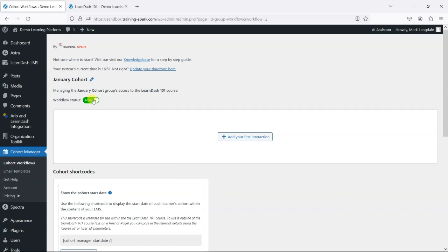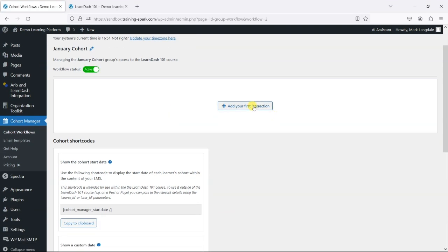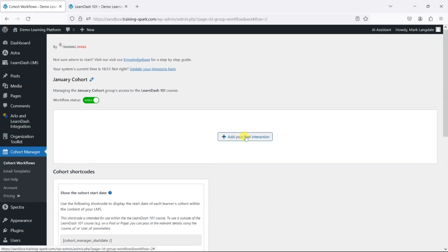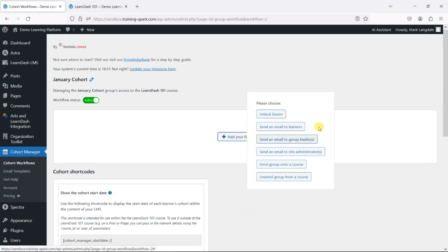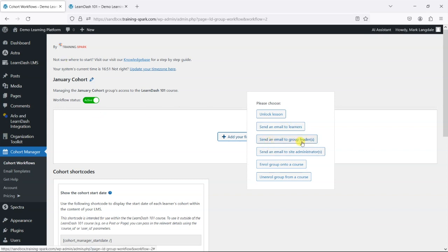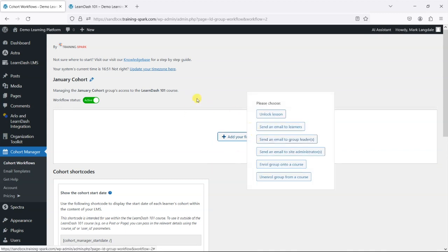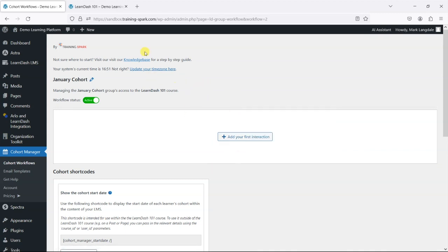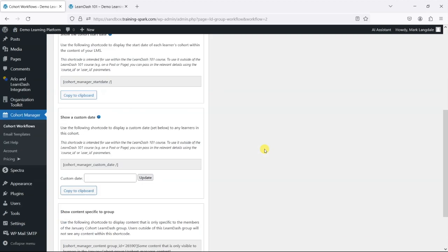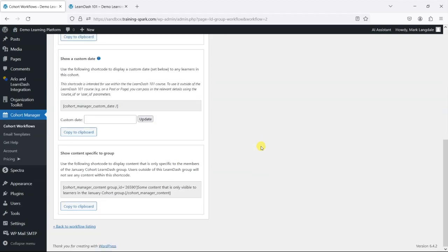I'm going to enable it, and what I was saying earlier is that you can add these things called interactions. So you can say I want to unlock a lesson, send an email to all learners in the group, send an email to the group leaders, enroll a group onto a different course, or unenroll a group from a course.